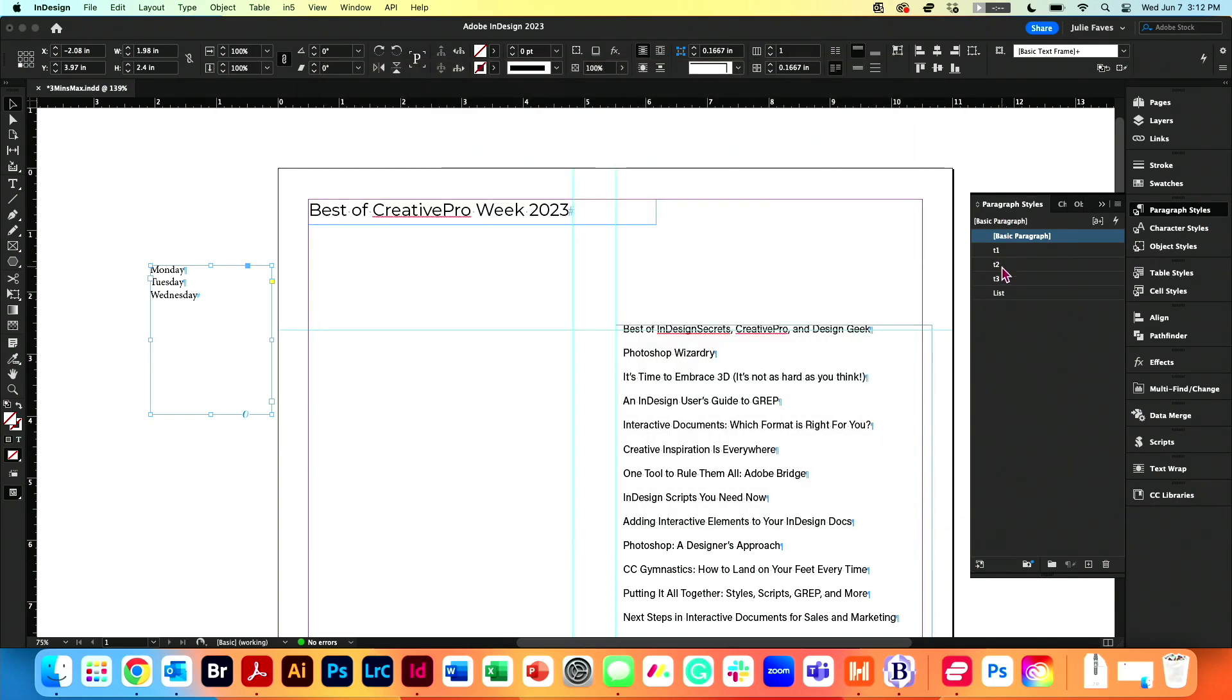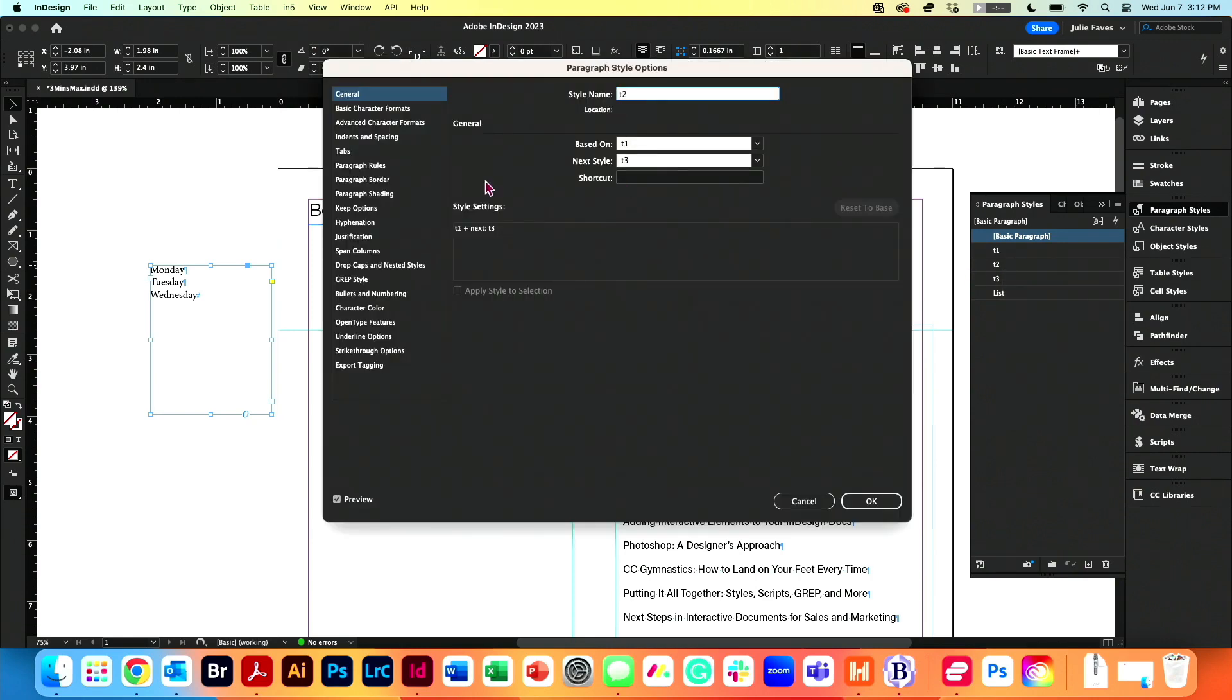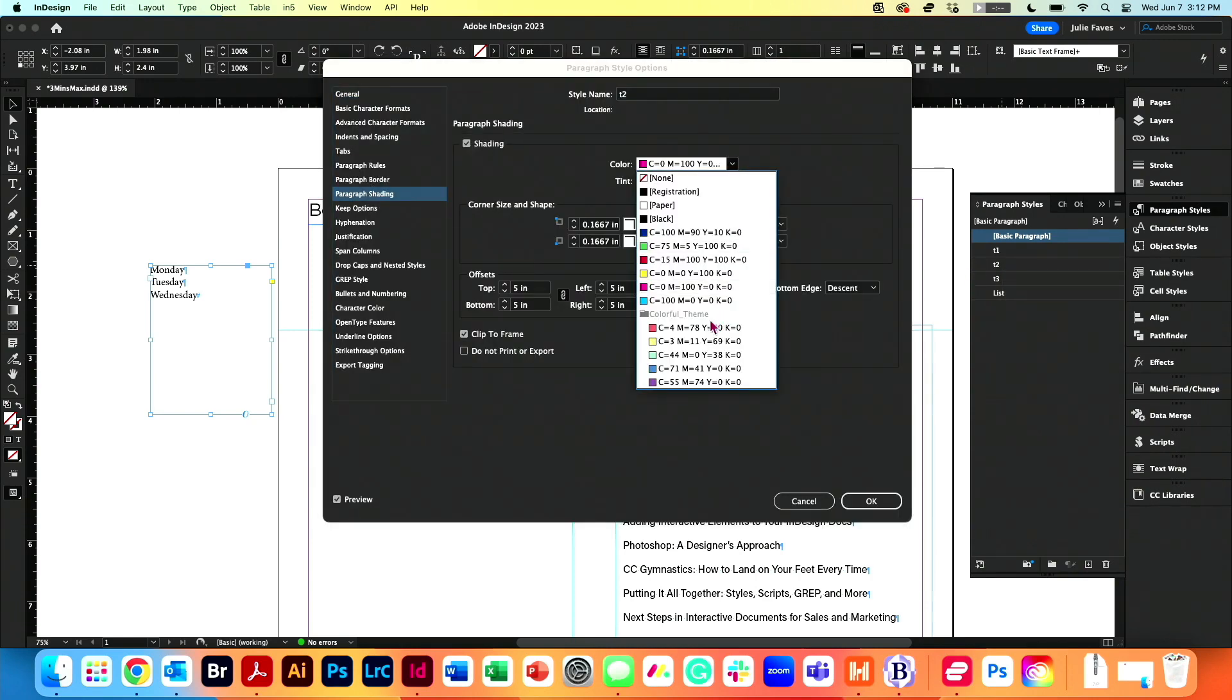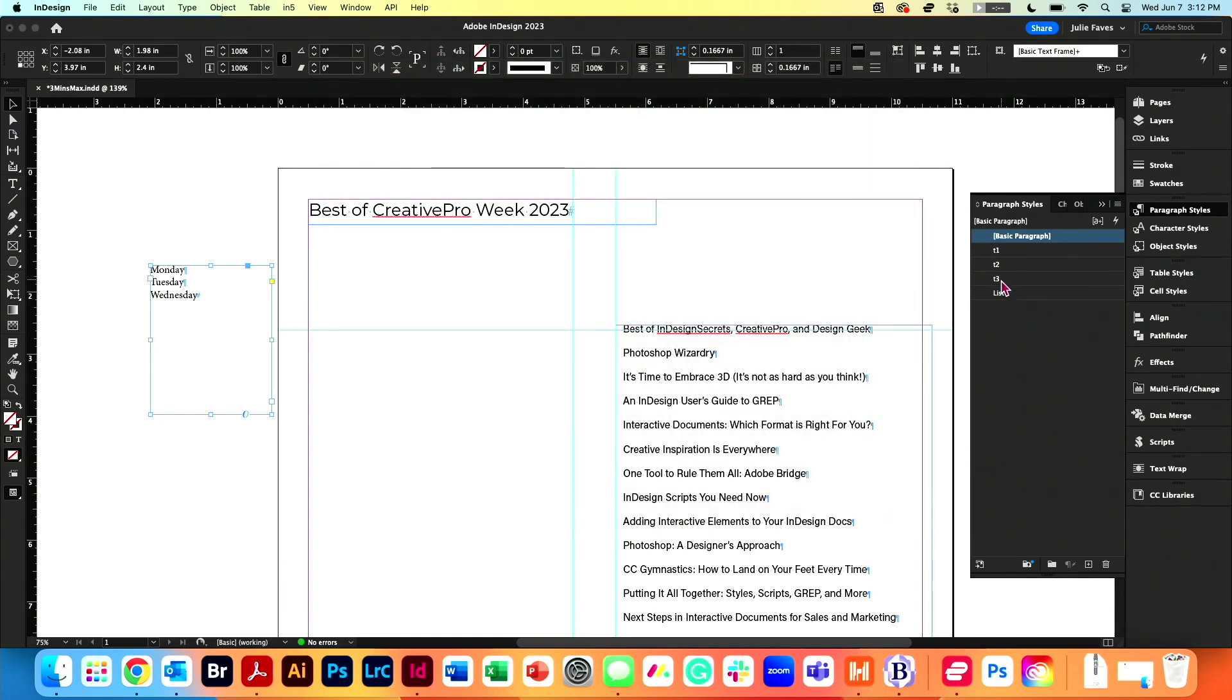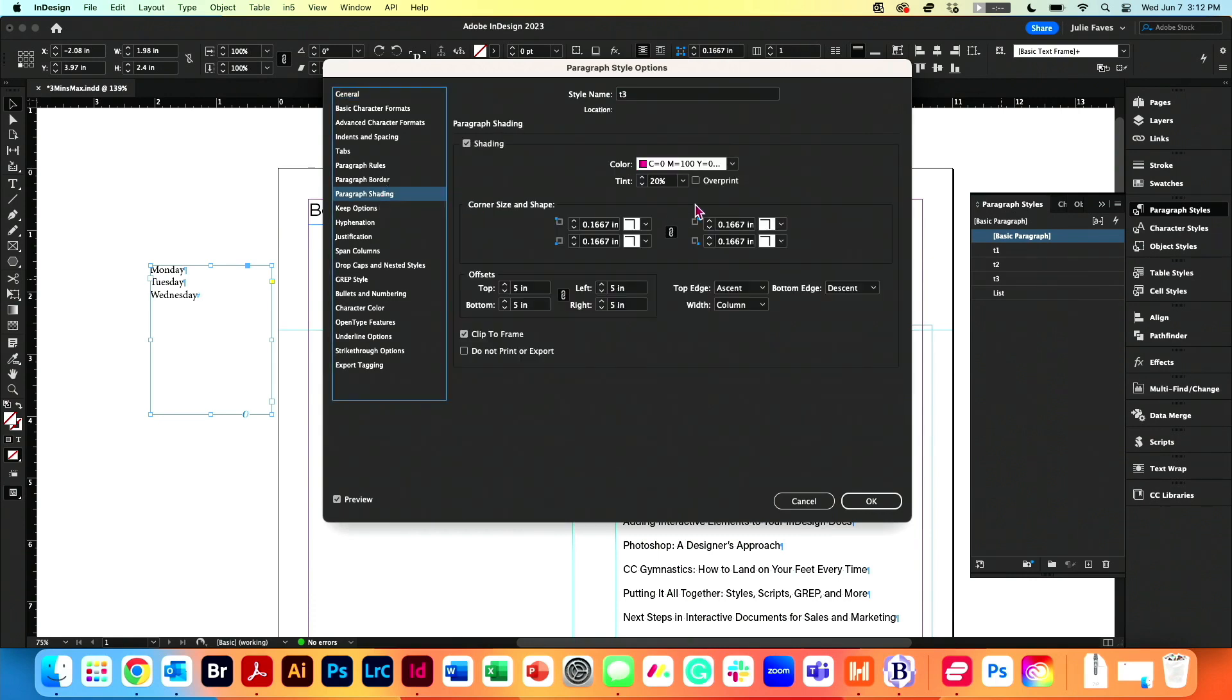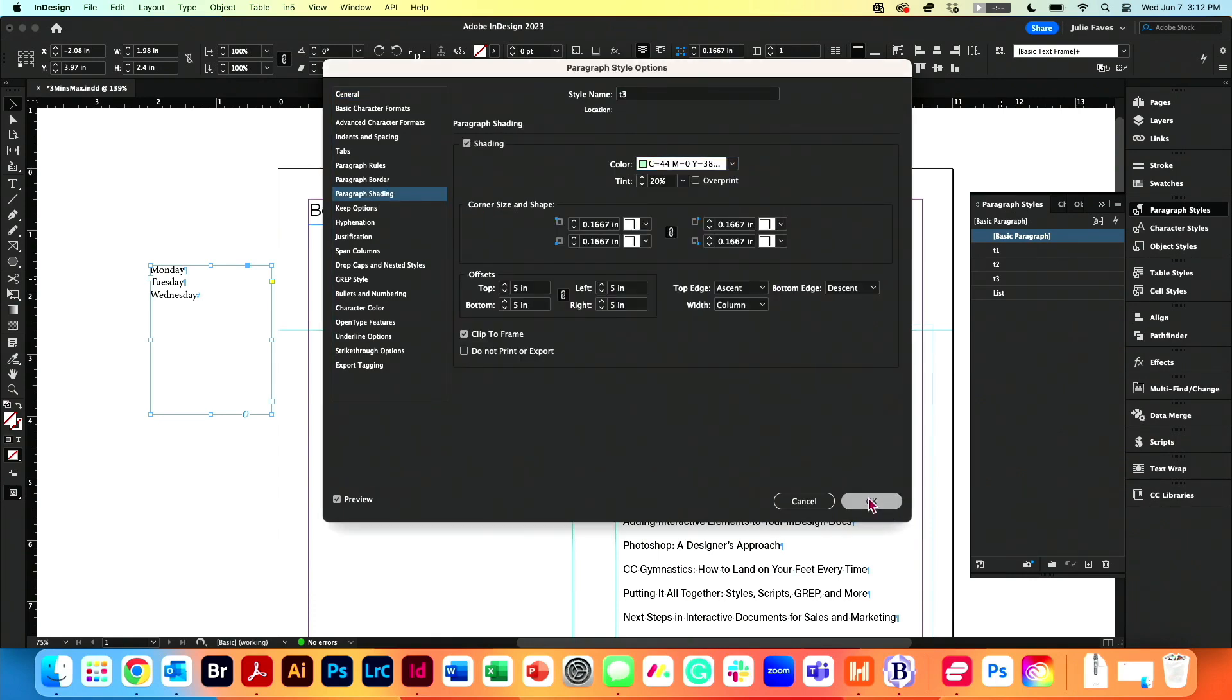Now I'm going to right-click to edit T2, make it just a little bit different. Add that paragraph shading. Maybe we'll pick a new Creative Pro color, that one at 20%. Click OK. Let me do it for T3 here. Same thing, paragraph shading. We'll change the color. We'll pick the green.